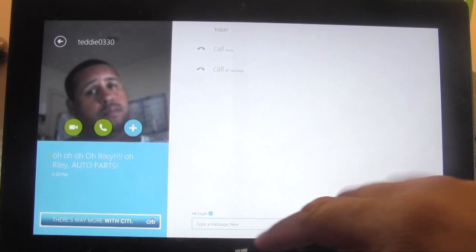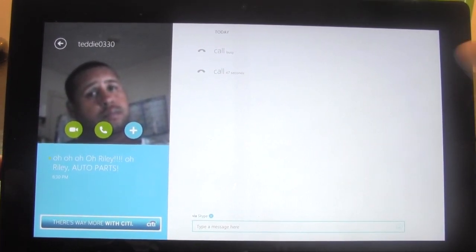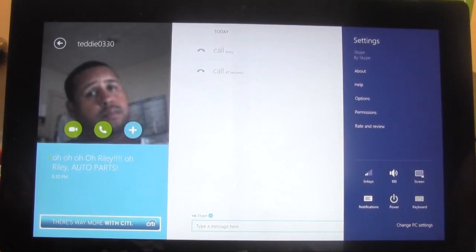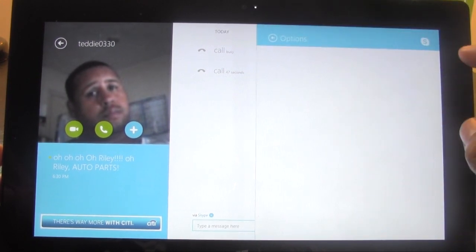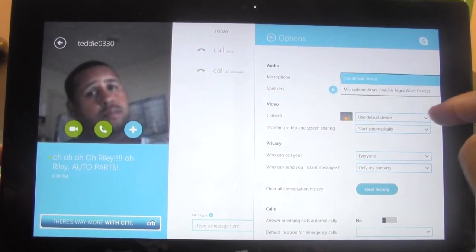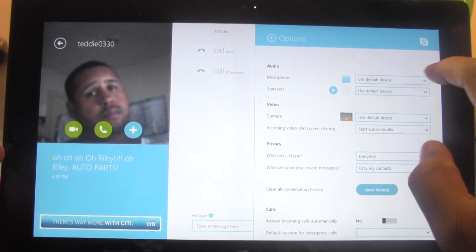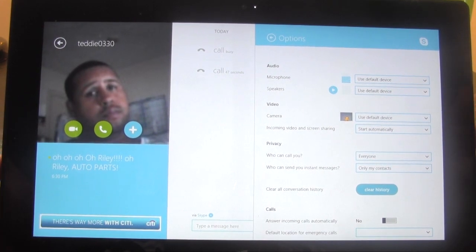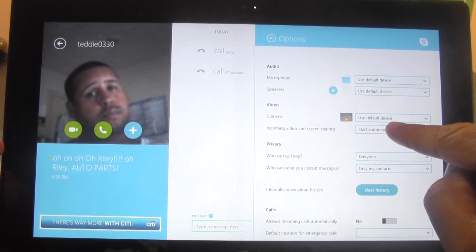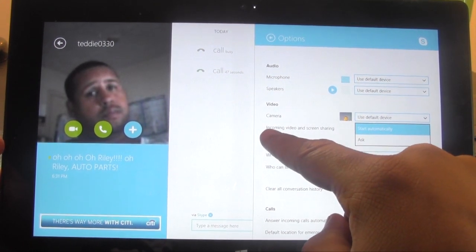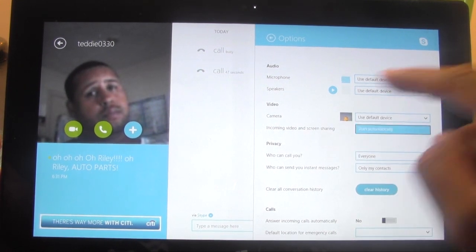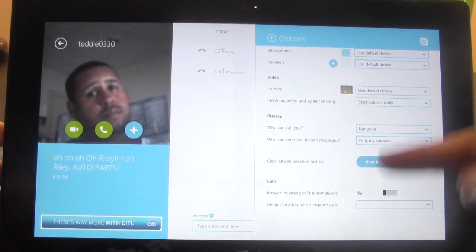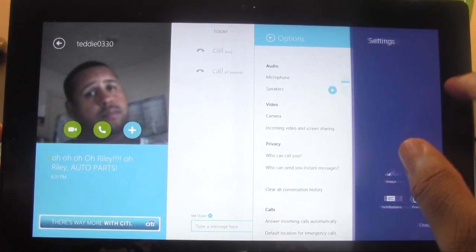They also have the messaging option where you can send messages via Skype. For the menu, swipe to the left to bring up your menu options, and you could hit settings. If you need to sign out, I believe you would do it over here in the options. Under options you have microphone — so if you wanted to plug in your own microphone you'd be able to switch it right here — same thing with the speaker. To change the camera, you could actually plug in a webcam if you wanted to use a better camera. You also have options for incoming calls, asking if you want to do video or screen sharing, clear your history, and you can set it to answer calls automatically.